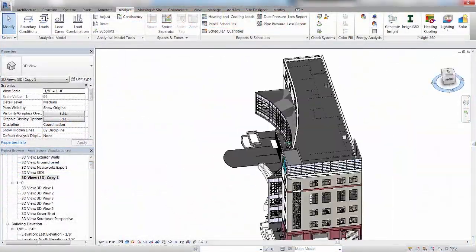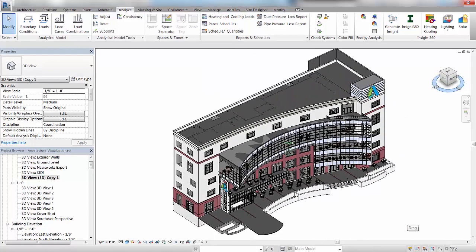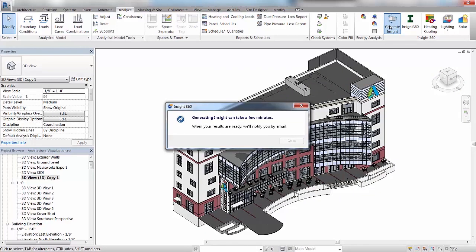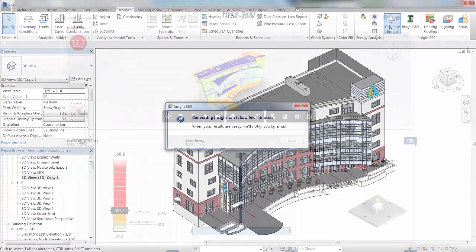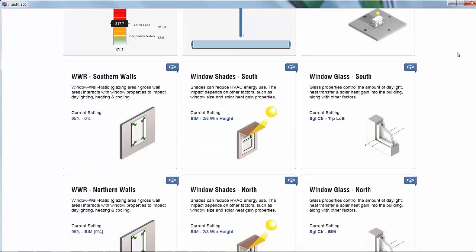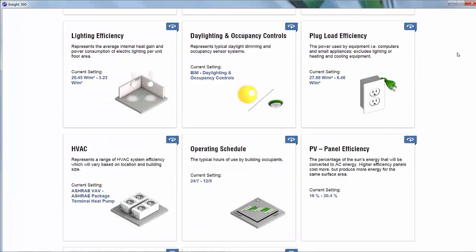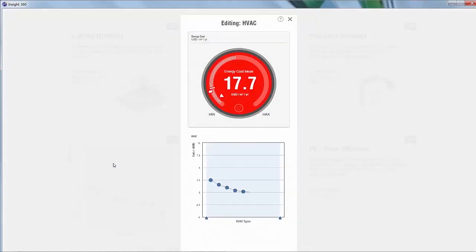As your model progresses, you can also easily perform whole building energy analysis with Autodesk Insight. With the click of a button, you have access to trusted industry-leading simulation engines for whole building energy, heating, cooling, lighting, and solar simulations.